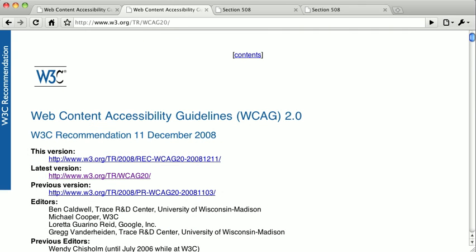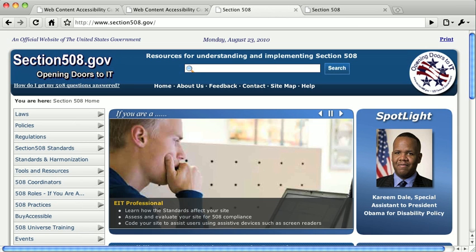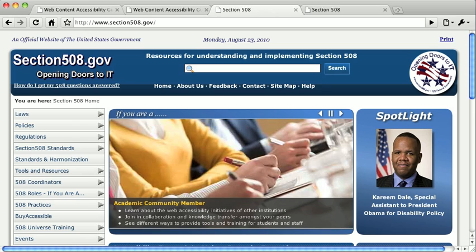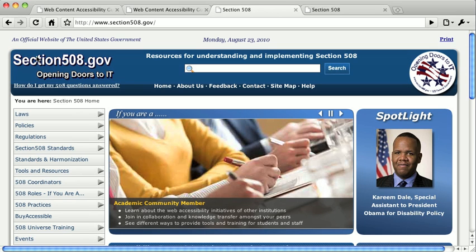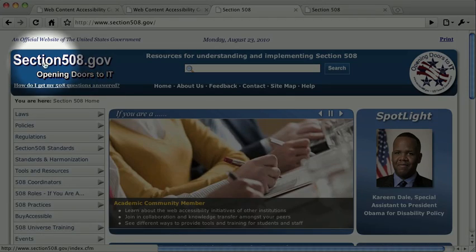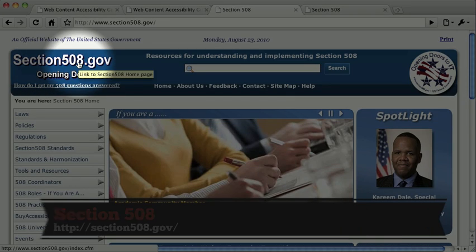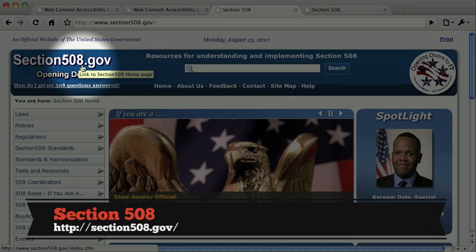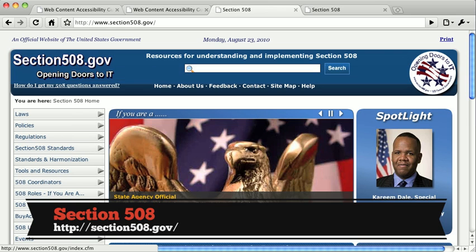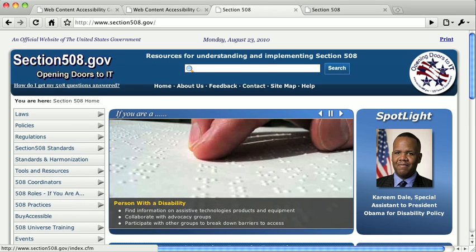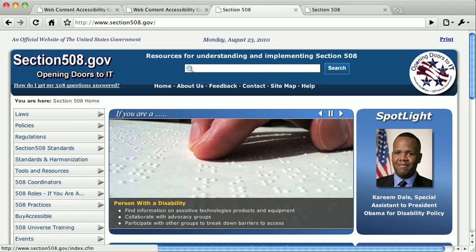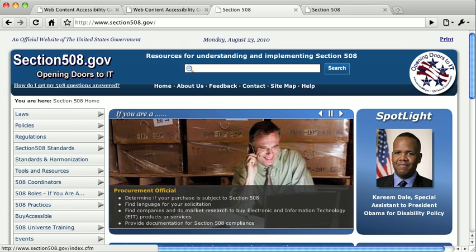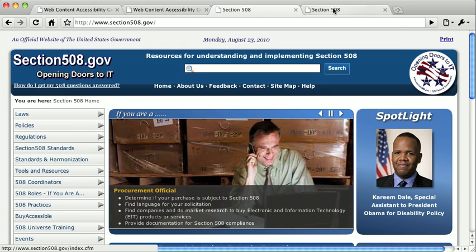In 1998, the United States Congress amended the Rehabilitation Act of 1973 to include Section 508, which you can check out at section508.gov. Section 508 requires federal agencies to make electronic information accessible to people with disabilities. The portions regarding web technology are based on the guidelines developed by the Web Accessibility Initiative of the W3C.